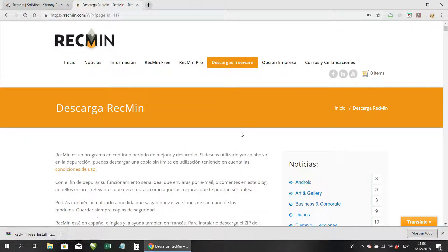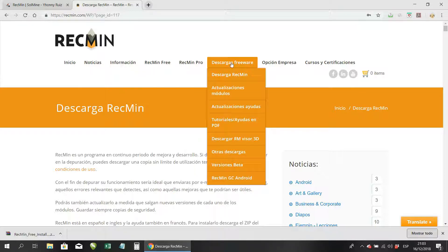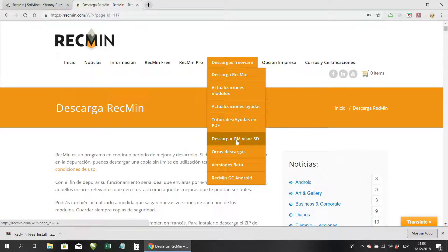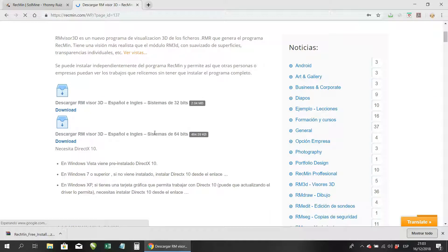I have just downloaded the installer of ArcMEN free. I told you that you're going to download two more programs that are necessary. Go to freeware downloads and go to the option that says 'Download 3D Viewer' — that is a complement to be able to see projects in 3D. I recommend downloading it.